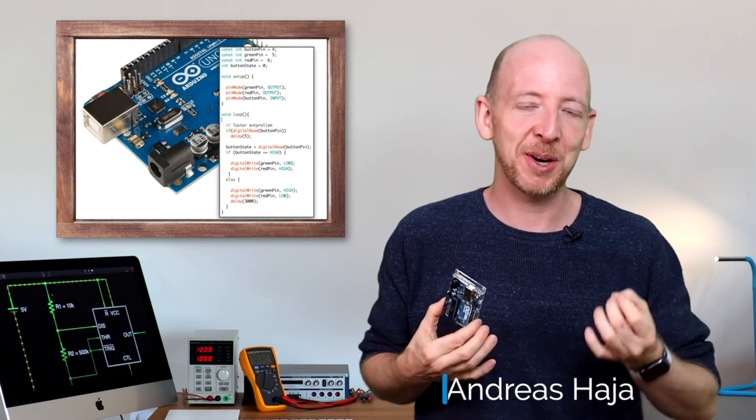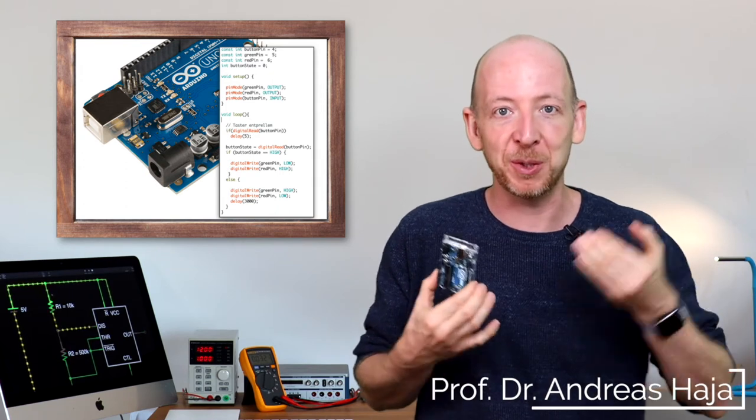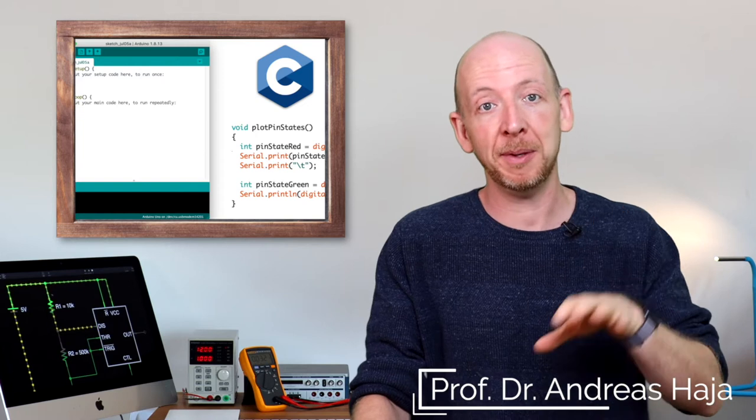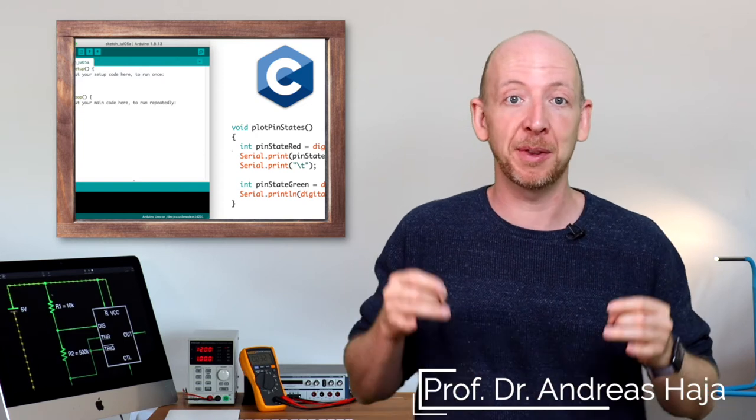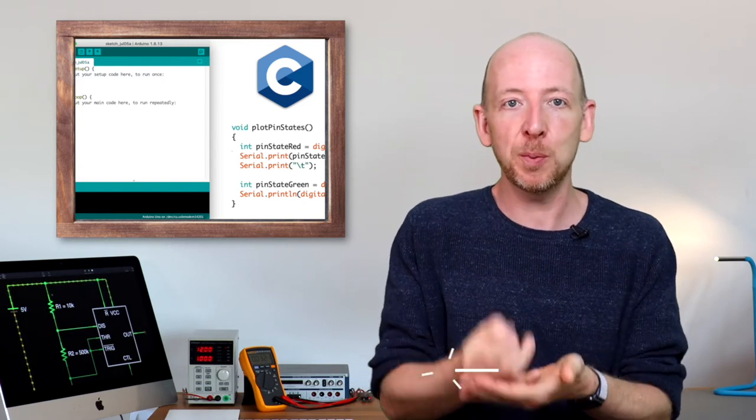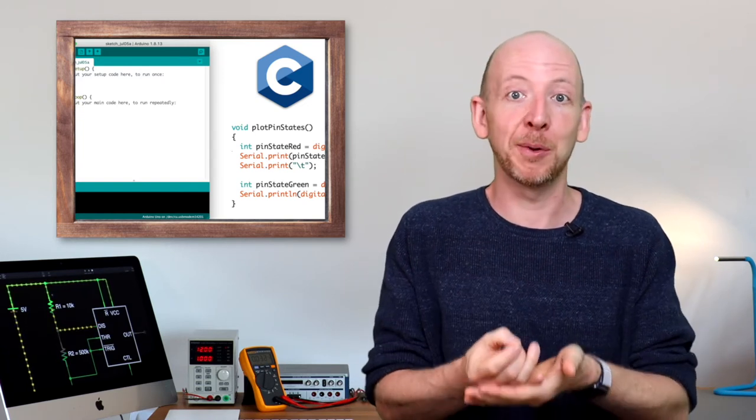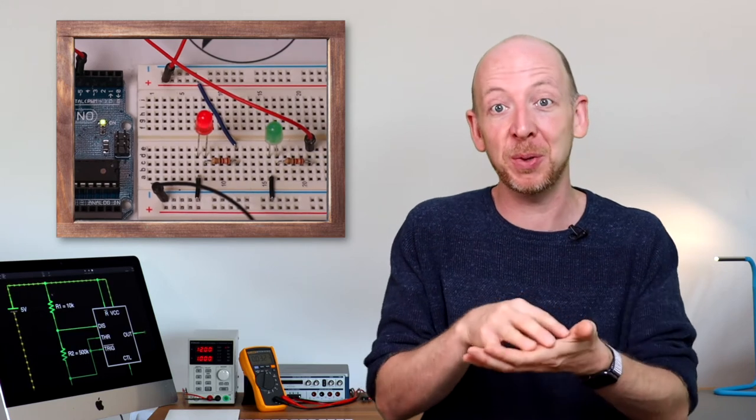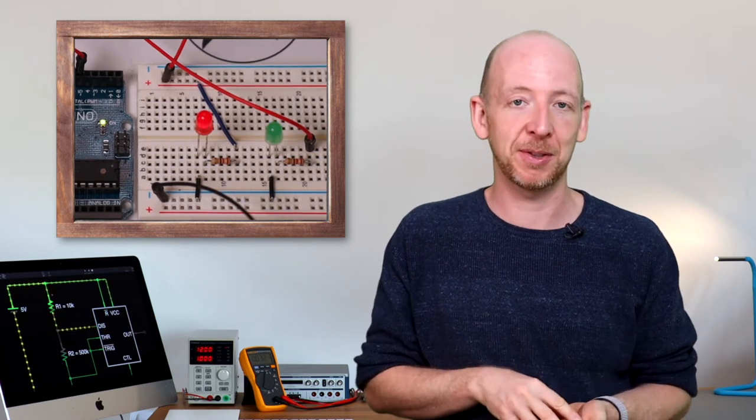In this video I will show you how to program the Arduino microcontroller. You will get an overview of the programming environment, I will tell you the difference between the setup and the loop function and we will also write a simple program which makes two LEDs flash ultimately.